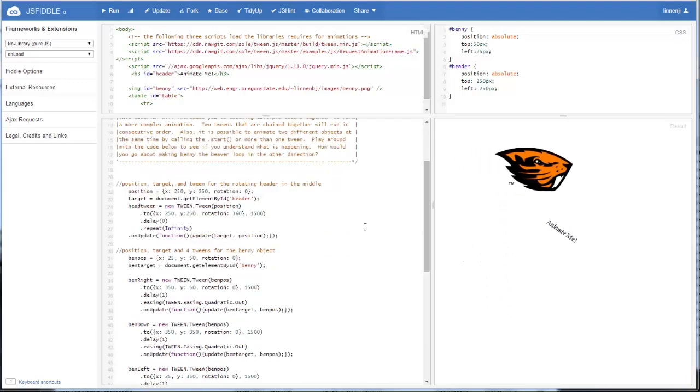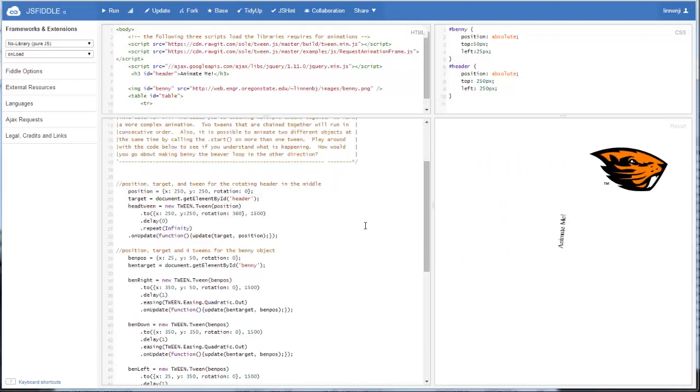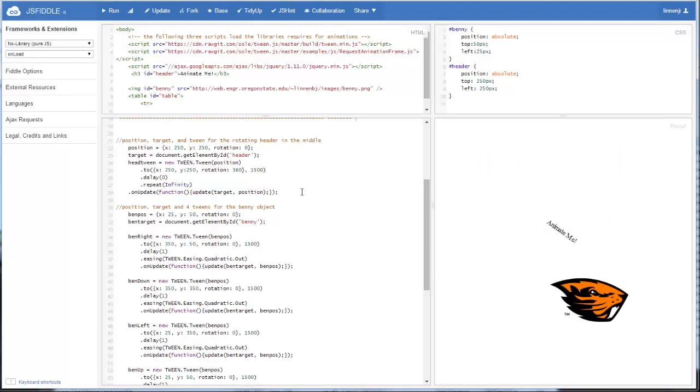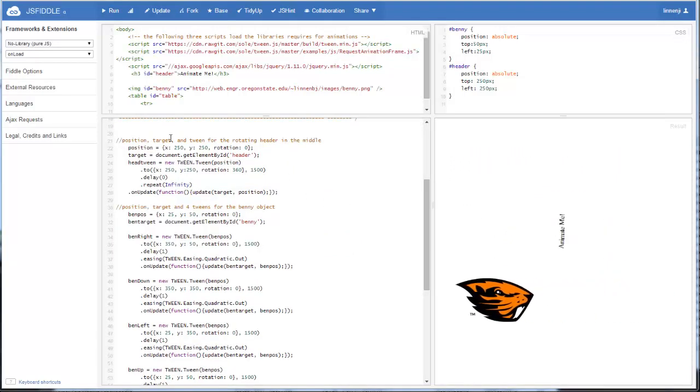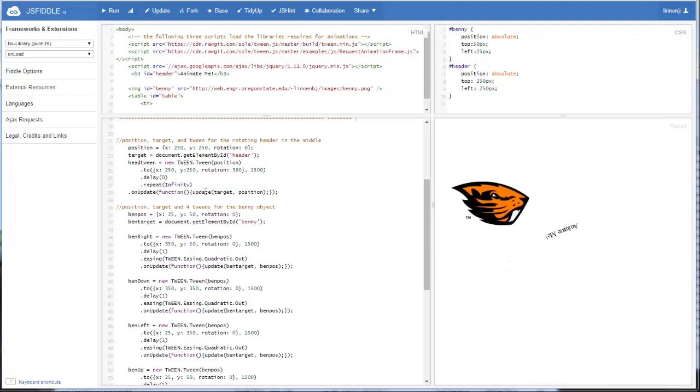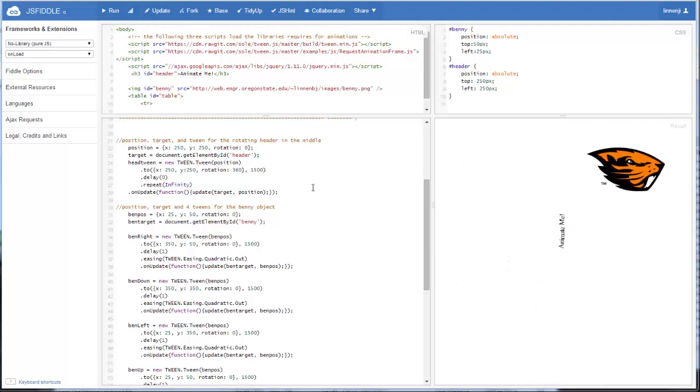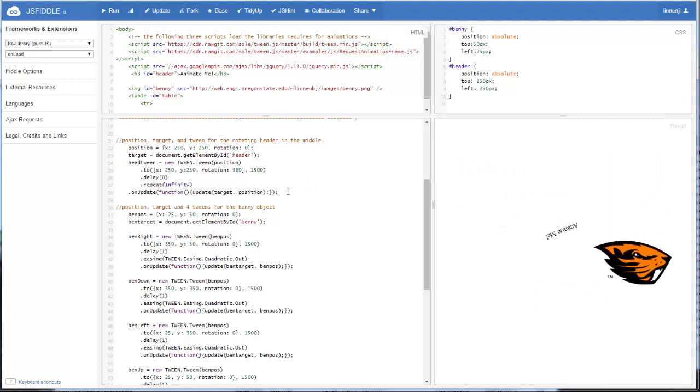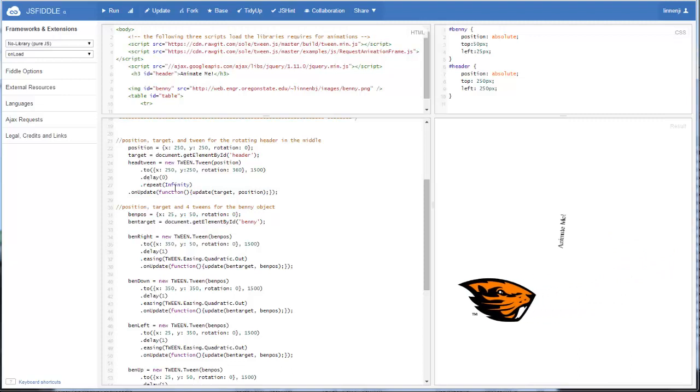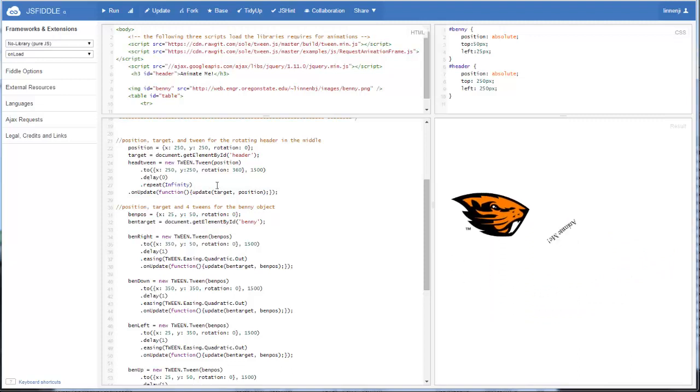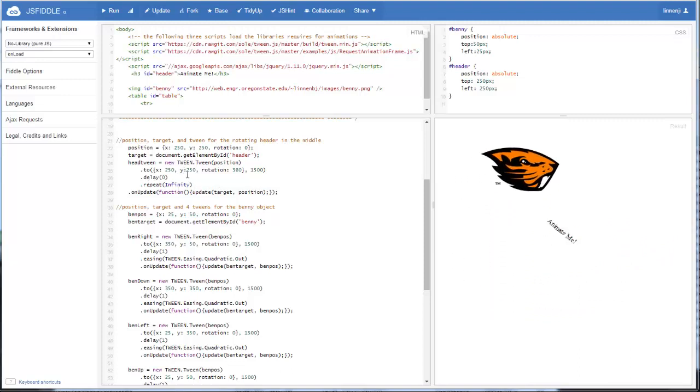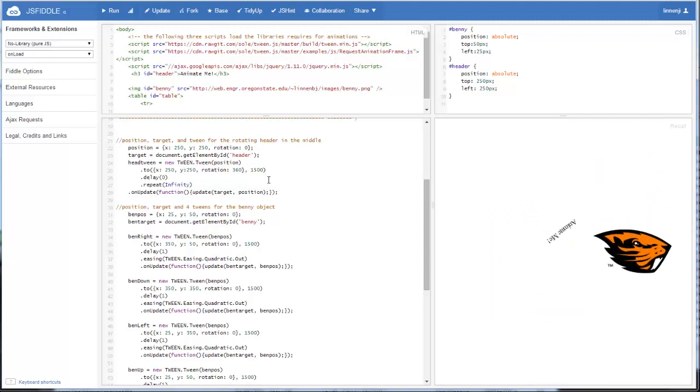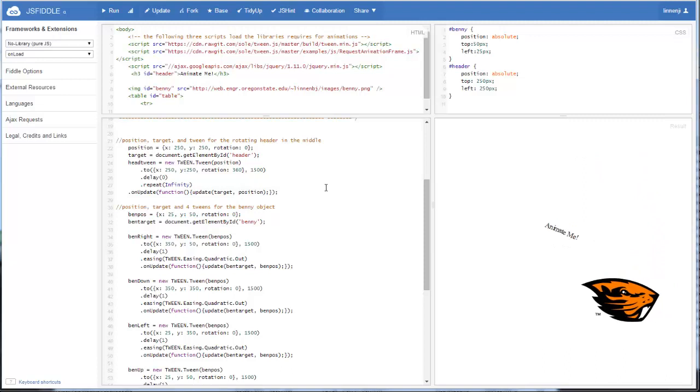The four animation tweens for our Benny the Beaver. If we look at the initialization for the header, the animate me one, hopefully this should all make sense to you now. We've got the repeat on infinity. It's staying put. It's not moving X or Y, and it's just rotating.